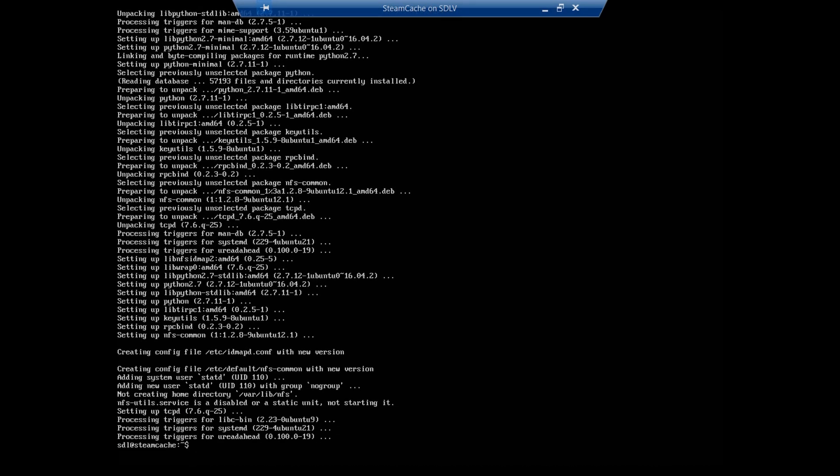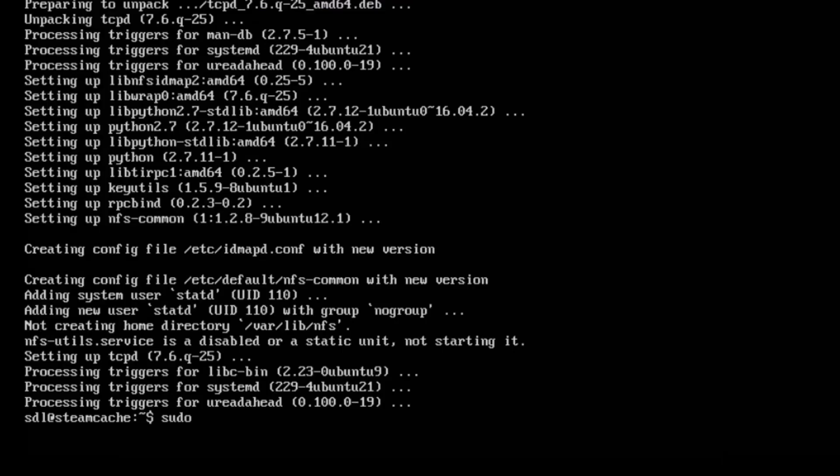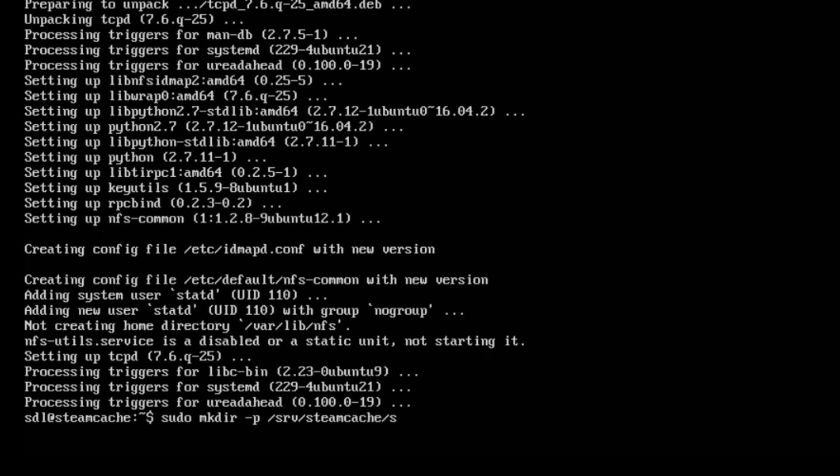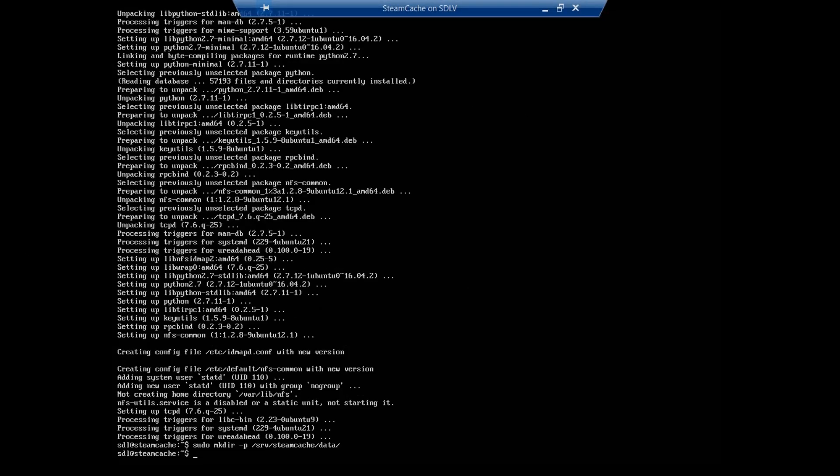Okay, now that NFS common is downloaded, we're going to make a directory for the Steam cache to go into. So we're going to do sudo mkdir -p /srv/steamcache/data. The guide assumes that you're putting your NAS as the point where your Steam cache is going to be. I'm putting it right on the hard drive that Ubuntu is installed on. If you are going to use a secondary device to put the Steam cache data on, you will have to mount your files in that folder.